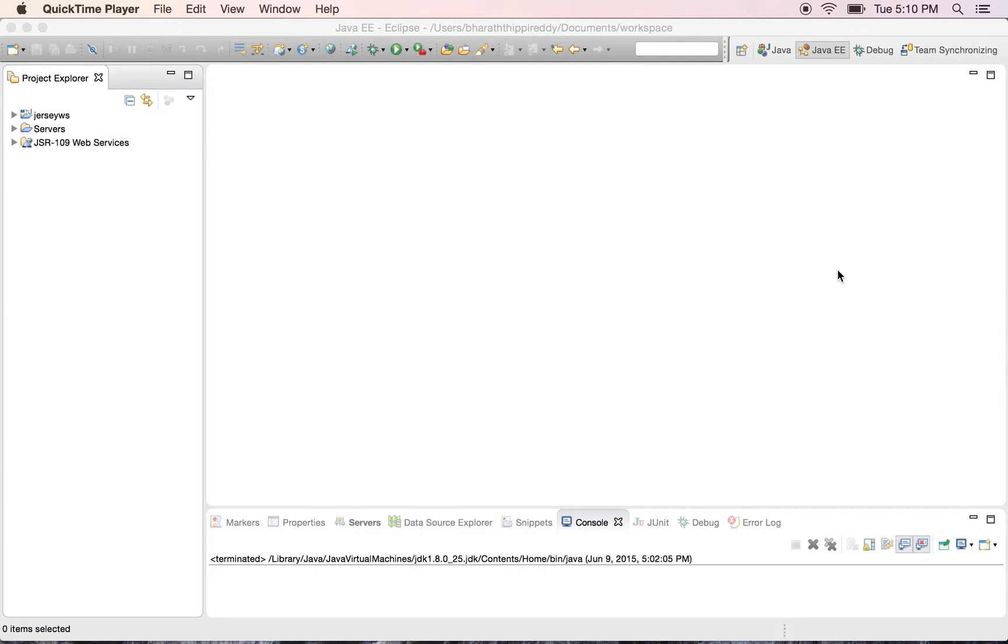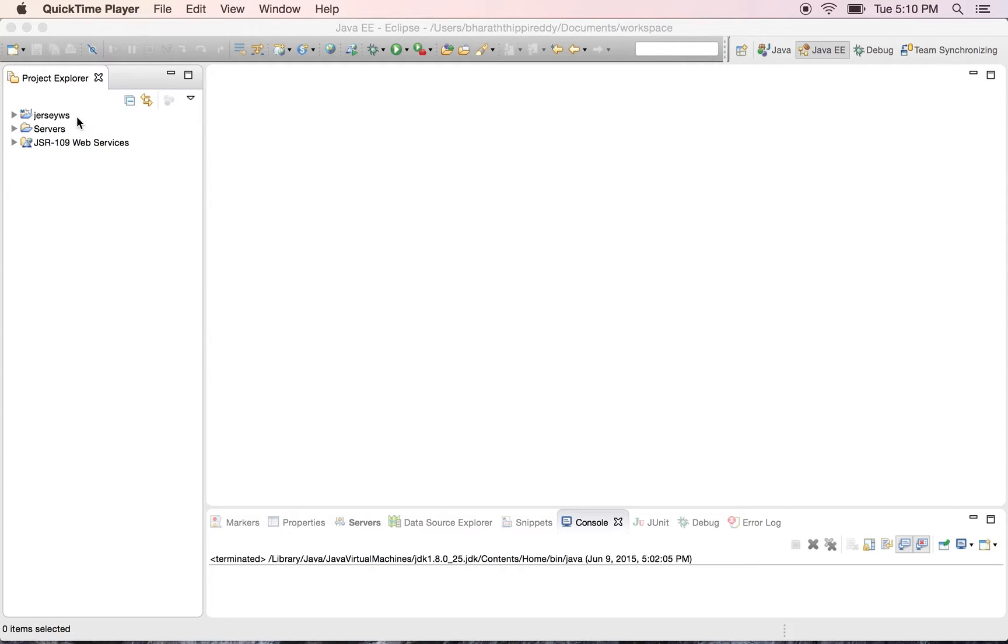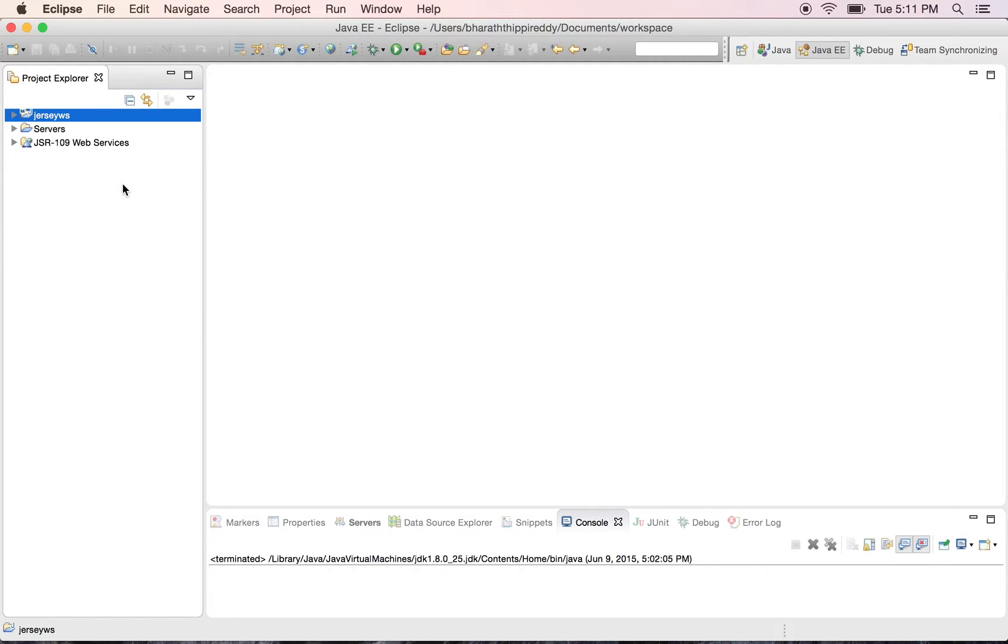Before we start working on creating a restful resource using Jersey, in this lecture I will explain the Maven project dependencies and the configuration. You can download this JerseyWS project from the contents of this lecture and import into your Eclipse so that you can browse along with me.